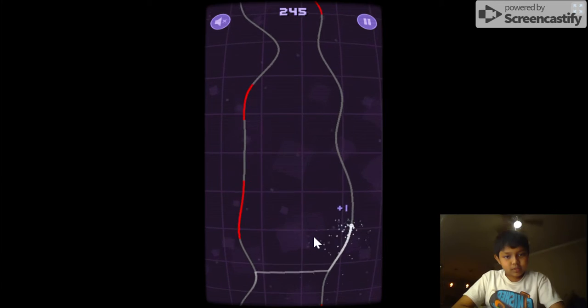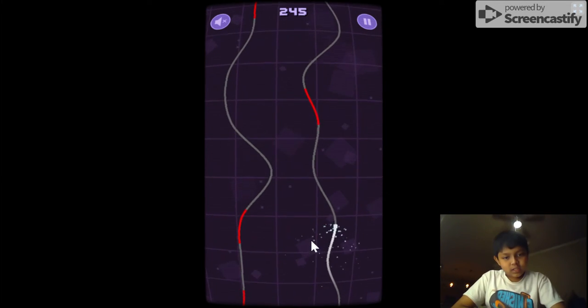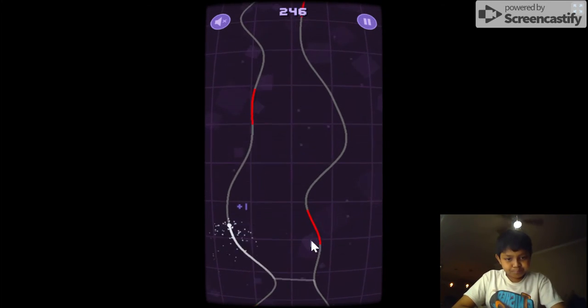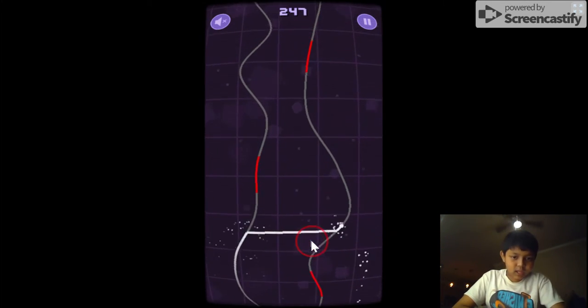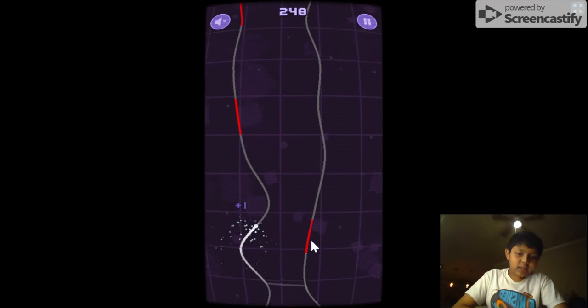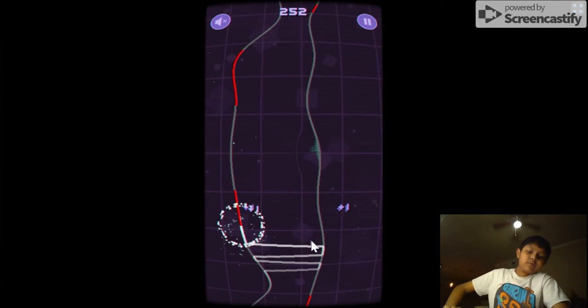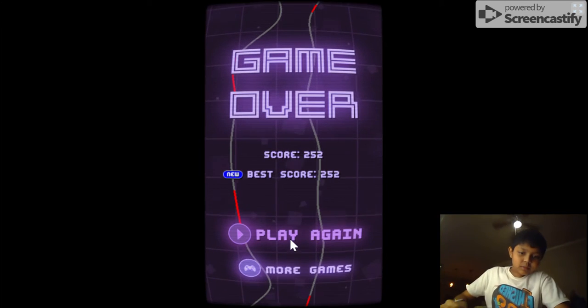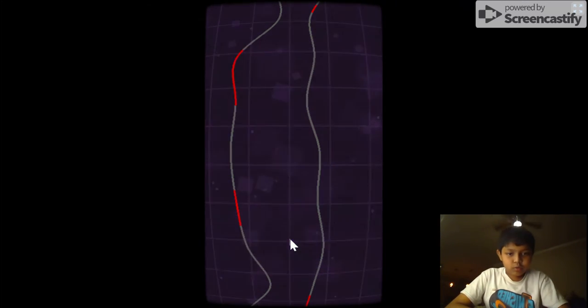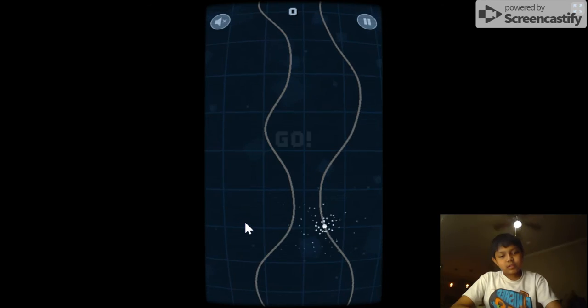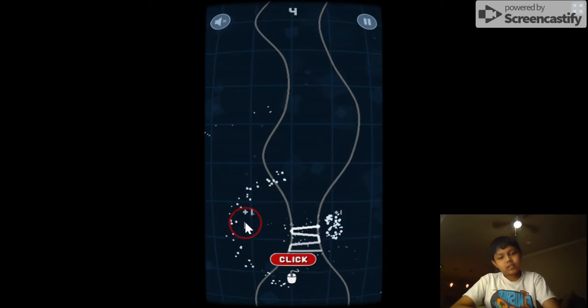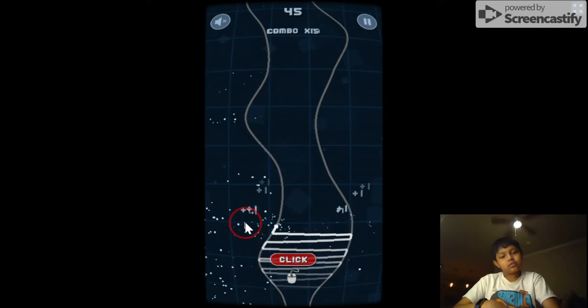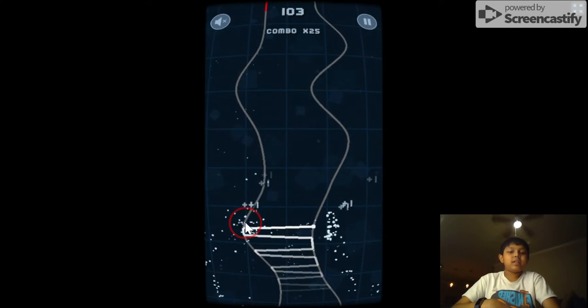So yeah, I rate this game an eight out of ten because there are some flaws. Sometimes it glitches, so like I clicked on it but then it doesn't register. So sometimes it glitches like that, but other than that it's an amazing game.